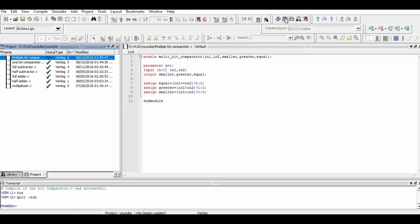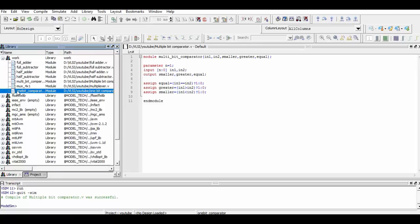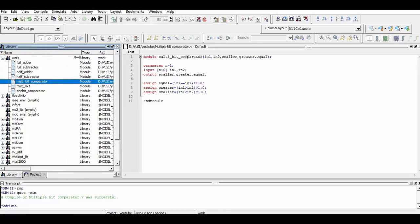As the compilation was successful, we will now simulate it. You can verify the simulation results here. Thank you for watching.